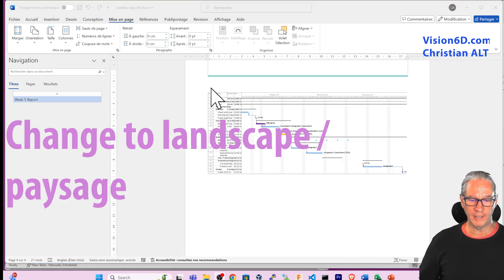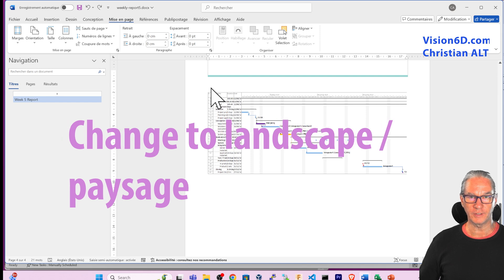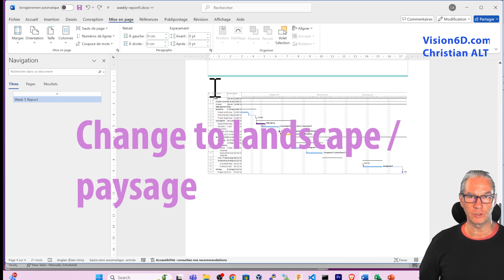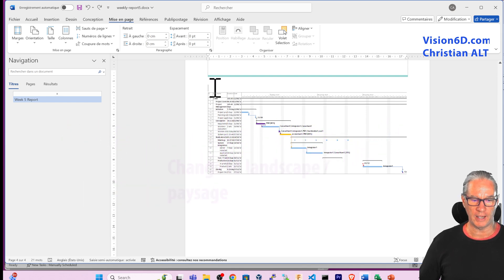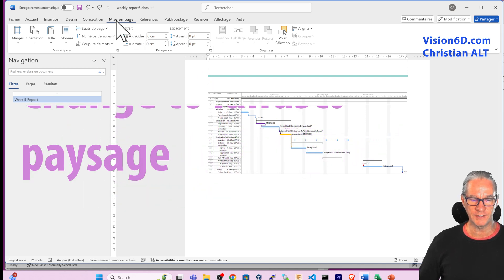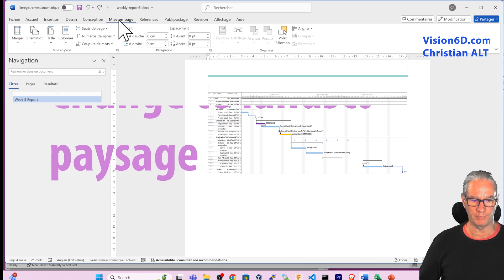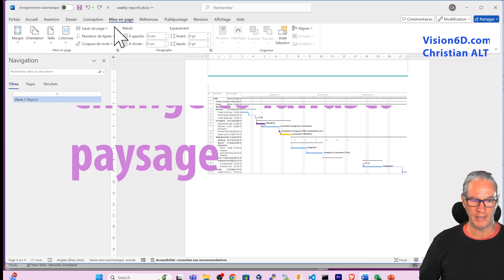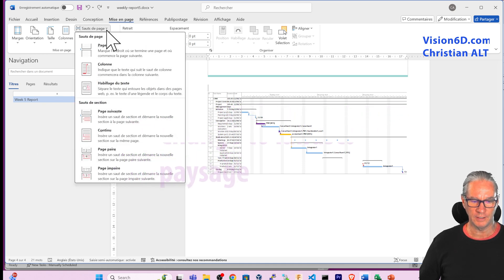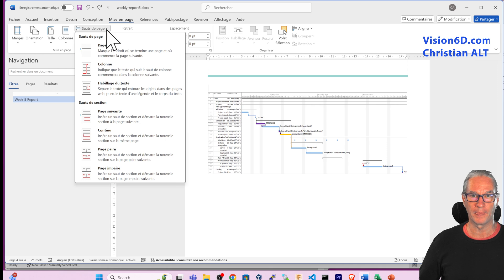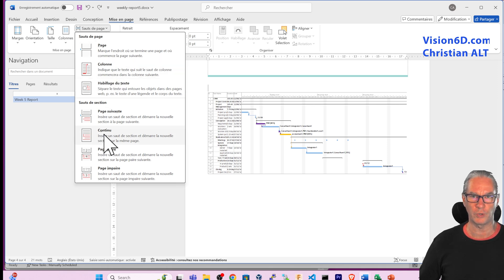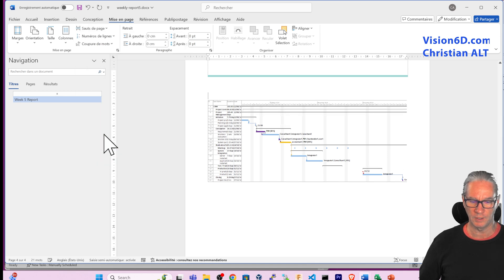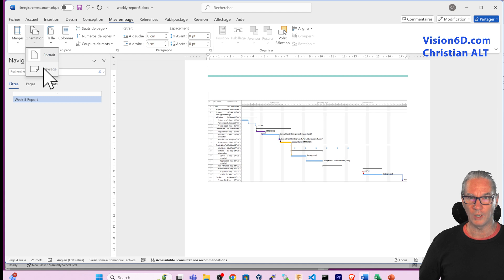What I like to have in my report is to change the page layout. For this I'm going into page formatting and I'm selecting here the page breaks. We can insert, and I'm going to insert a section break which is continuous here. And I'm going to change the orientation to landscape.